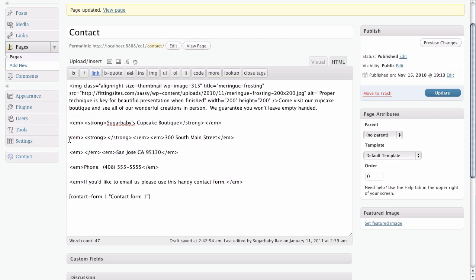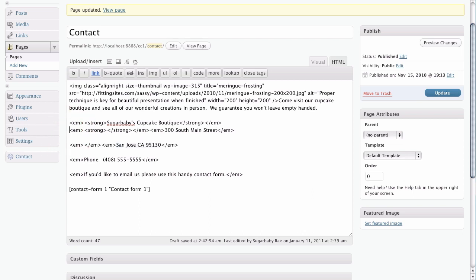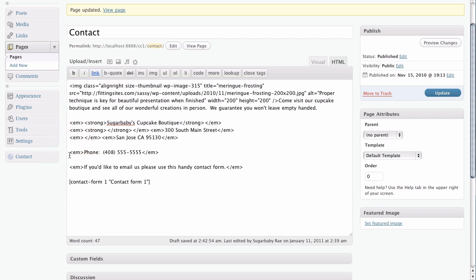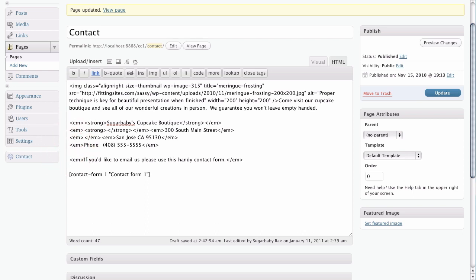But if we wanted to, we could just delete the line spaces between each one just like so. And this little trick actually gets around the automatic double spacing that you have inside of WordPress.